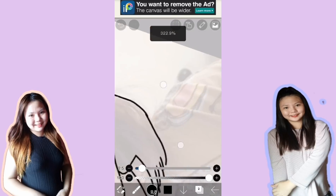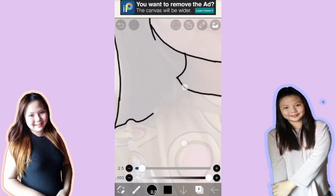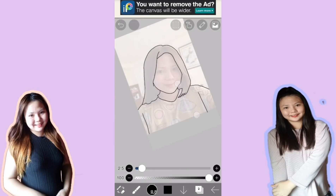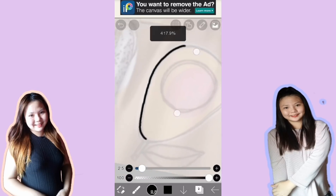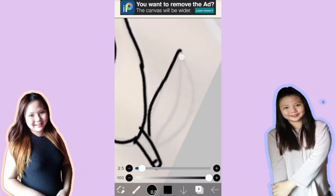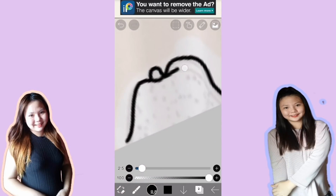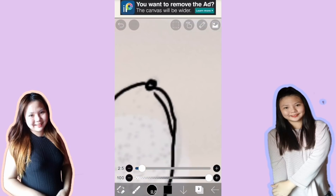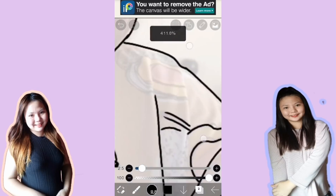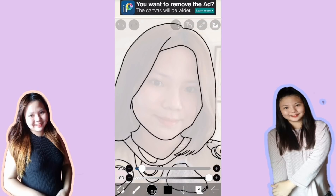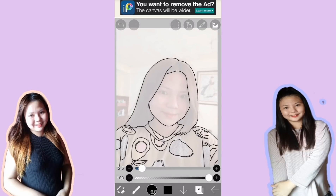Katulad yung hair. Kahit hindi siya as in perfect kasi hindi naman yan mahahalata. Pwede rin iguhit yung mga designs ng damit. Pwede yung plain na lang na kulay sa damit — depende po sa inyo. Patapos na yan. It's up to you kung guguhitan niyo pa yung mukha niya, pero sa akin hindi na — plain na lang kasi mahirap.